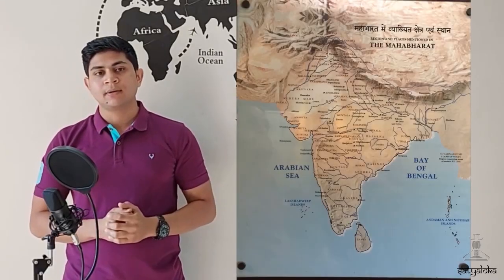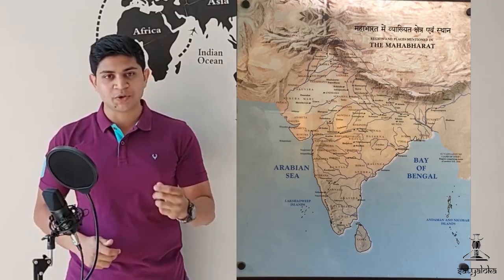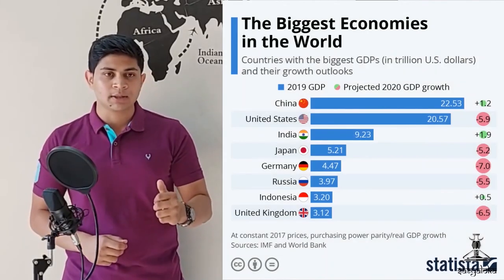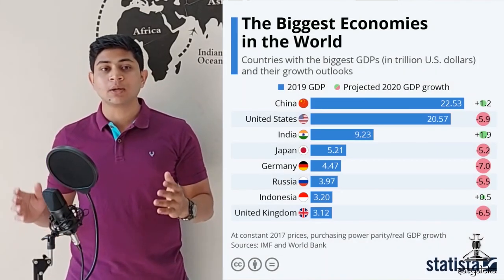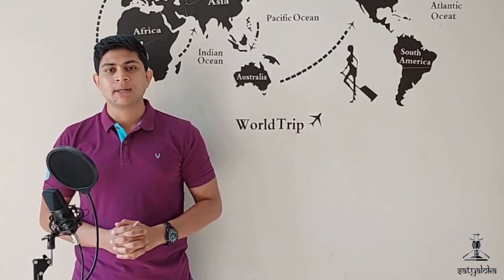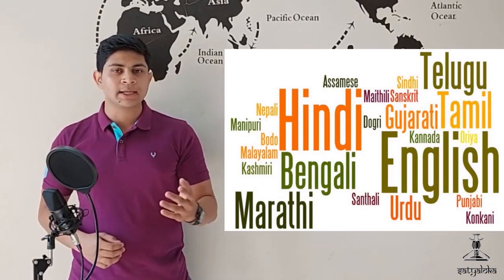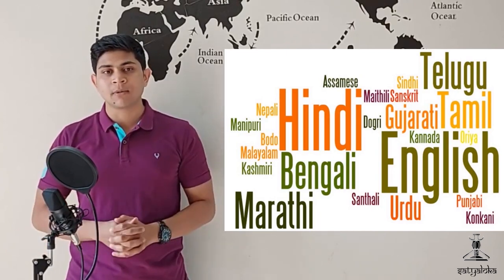The subcontinent where some of the greatest religions of the world originated, the nation which created history by attaining freedom through non-violent means, the economy which is the fourth largest in the world in terms of purchasing power parity, the land supporting a multilingual, multi-ethnic, multicultural and yet functional democracy.